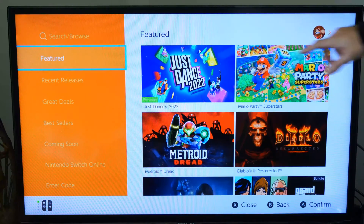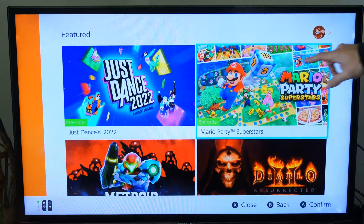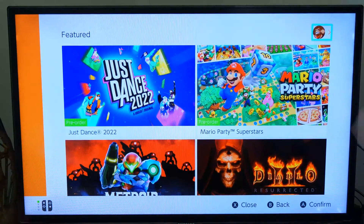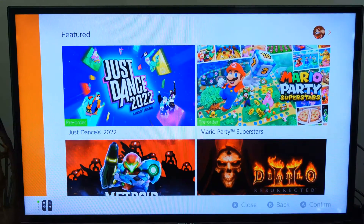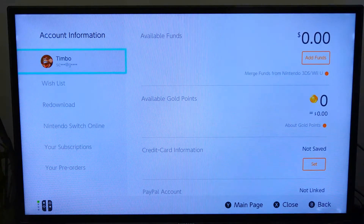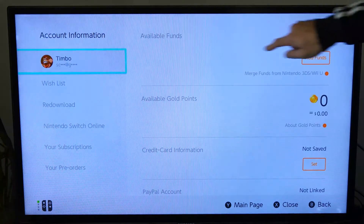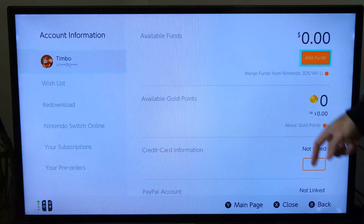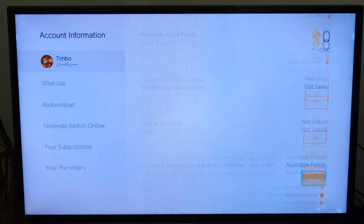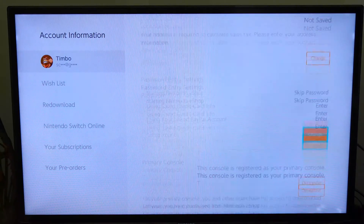Our user profile is located in the upper right. So let's scroll on over here and then go up to it, select A on it, and select it. Now we can see my user profile right here. Let's go to the right and then go down until we get to deregister.